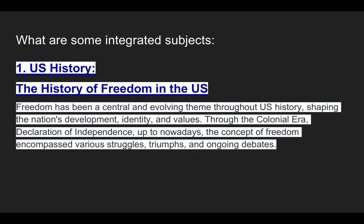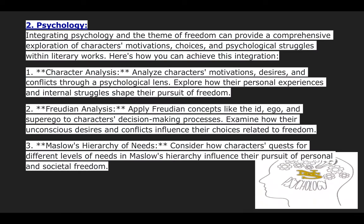Some integrated subjects for this unit: first, US History; second, Psychology. The history of freedom in the US is extremely important for our unit because freedom has been a central and evolving theme throughout US history. It shaped the nation's development, identity, and values — from the colonial era and the Declaration of Independence up to nowadays. The concept of freedom has encompassed various struggles, triumphs, and ongoing debates.